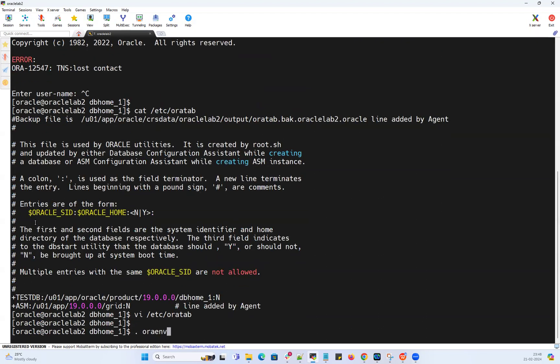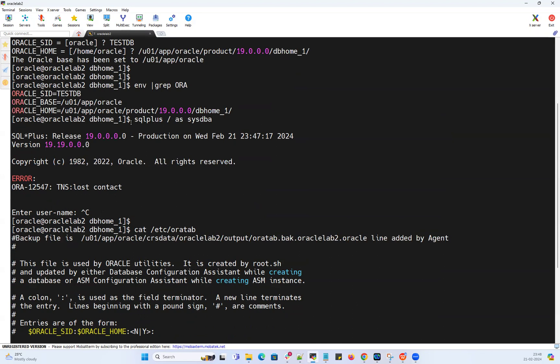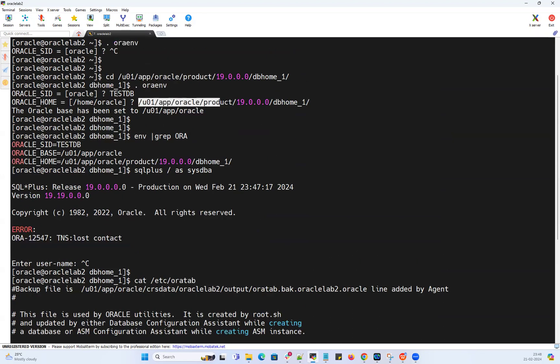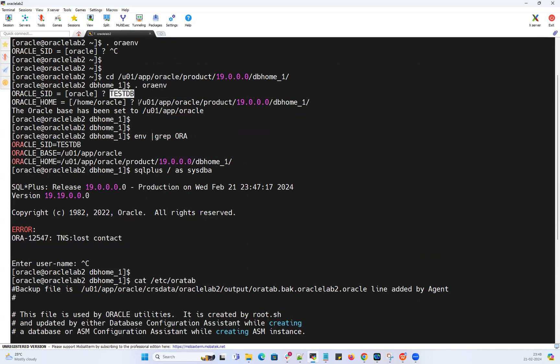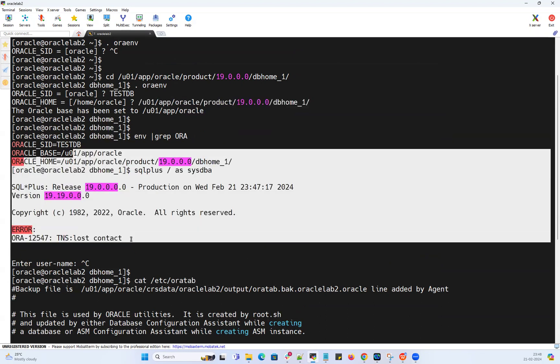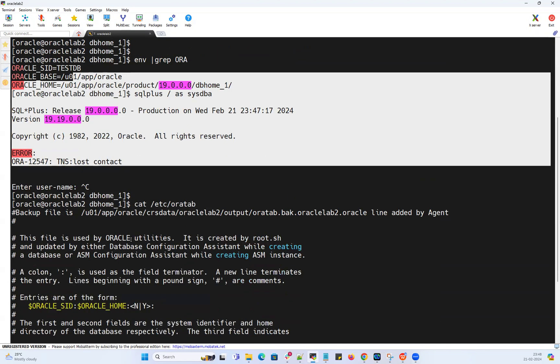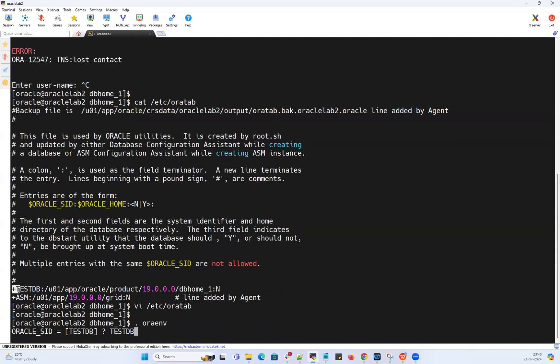The moment I run .oraenv, it will ask me SID. The moment I pass the SID, this time it's not gonna ask me for the Oracle home. Earlier when I ran .oraenv, it asked me SID, I entered the SID, and then it asked me Oracle home. After giving Oracle home, it did not allow me to connect to my database because that oratab entry had a plus symbol in front of testDB.